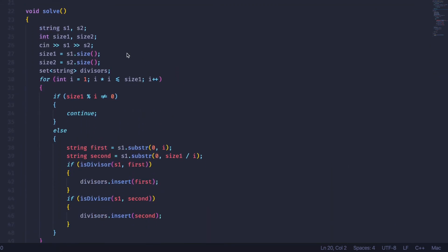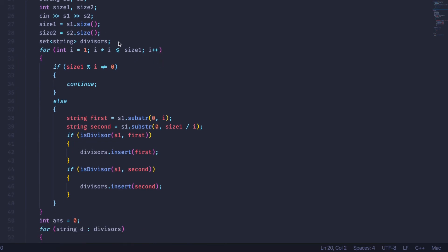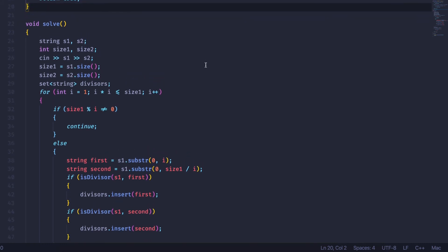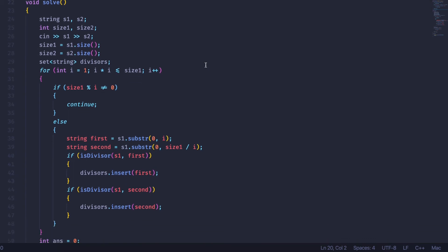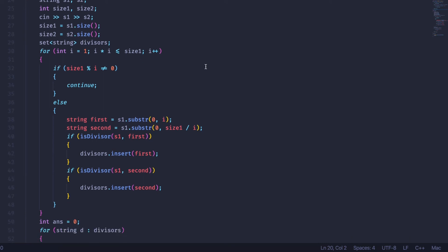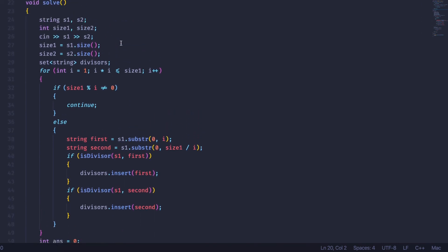In our solve method, I'm taking these strings and using a set of strings for the possible divisors of s1 that I'll check against s2. A set cannot contain duplicate elements, and in this case we won't have duplicates because the maximum number of strings of each length is one — we won't have two strings of the same length that are both divisors of the same string. We then loop through all substrings of string 1 and check whether each is a divisor of string 1.